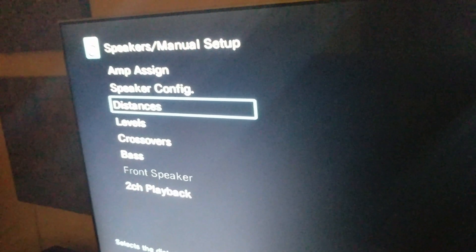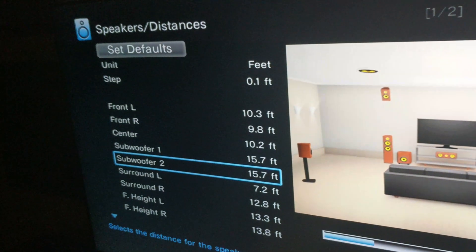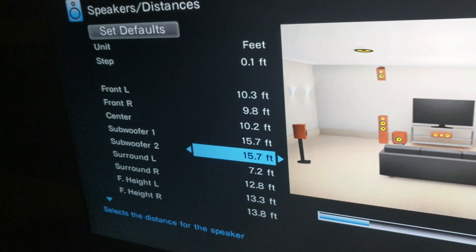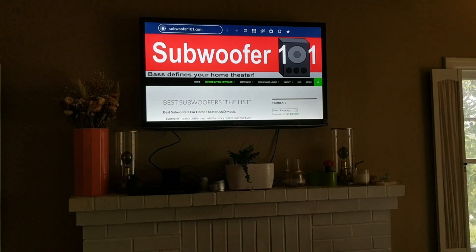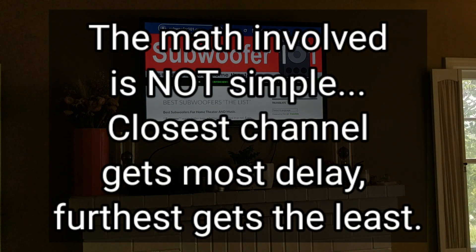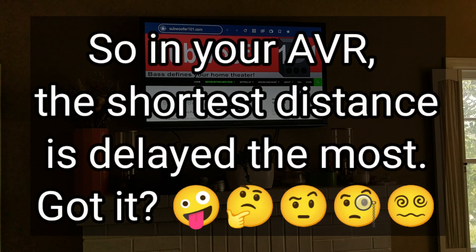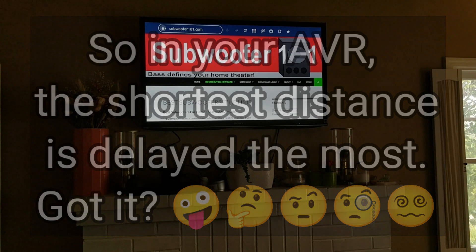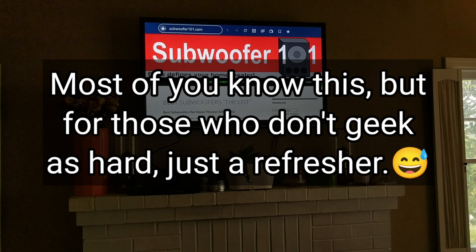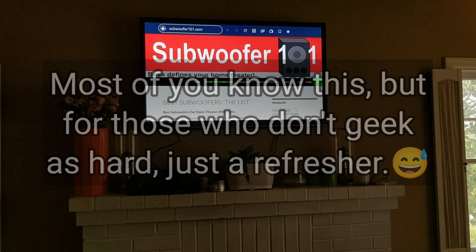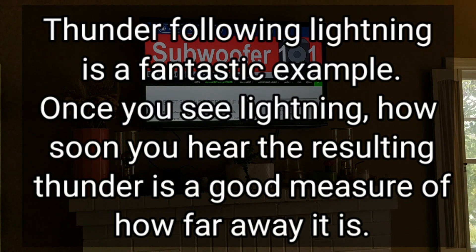To get right into it: distance in your AVR is basically timing. The AVR makers have made it easier on us by saying 'distance' instead of 'millisecond delay.' So instead of having to calculate how much delay each channel needs, they label it as distance. It's basically about delay — and it also relates to the speed of sound versus the speed of light, so what you're seeing versus what you hear. What you're seeing is essentially instant at 186,000 miles per second, which is the speed of light.